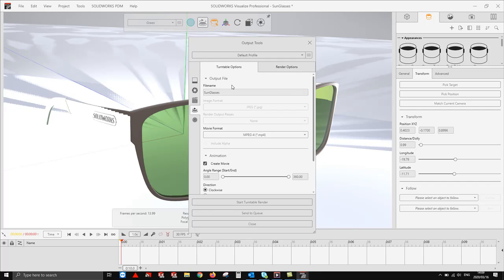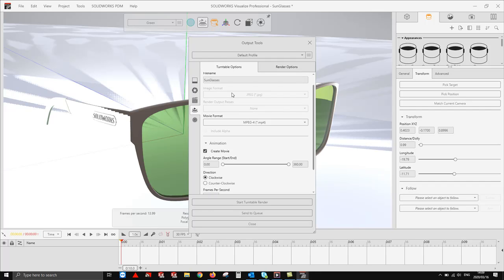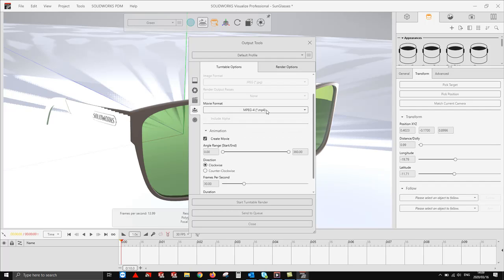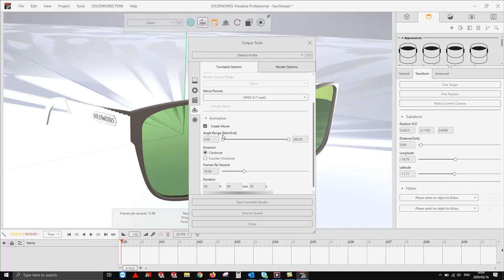For this example, we're going to keep it as sunglasses. We go into our movie format. We want it to be MP4, however there are two other formats available. From here we're going to say we want to create a movie.